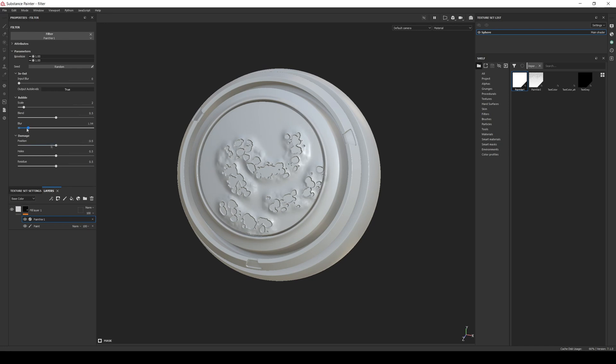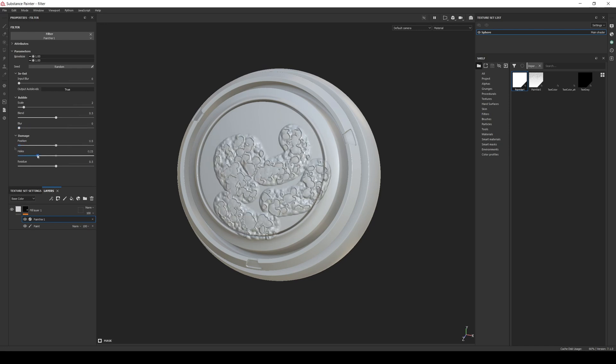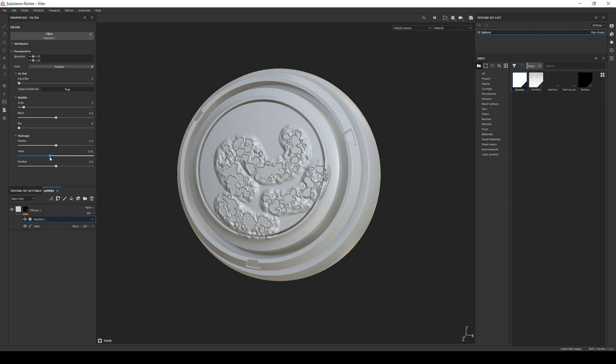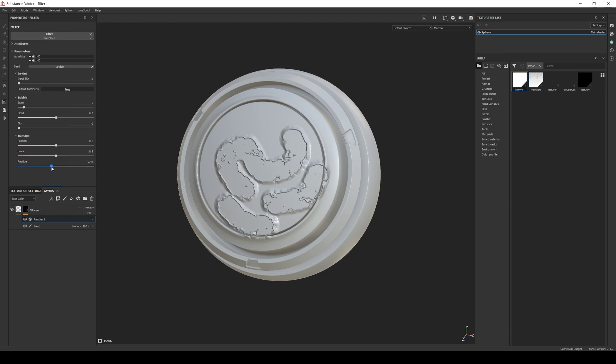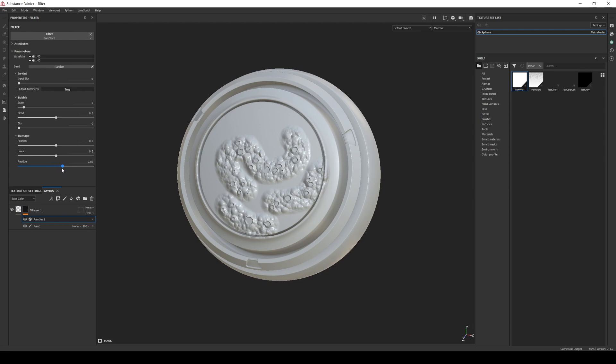On the damage section, position will define the amount of damaged holes, the hole slider will define how deep the holes go, and the residue will set the amount of residue that is left on the paint.